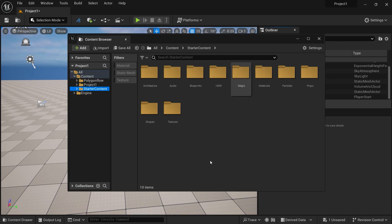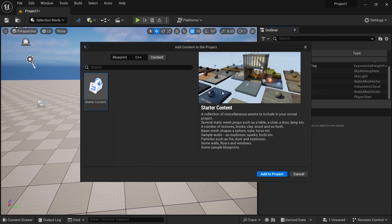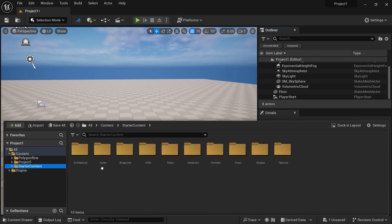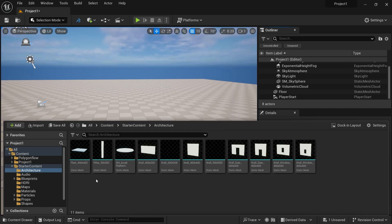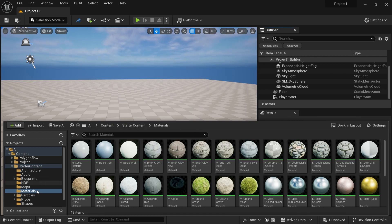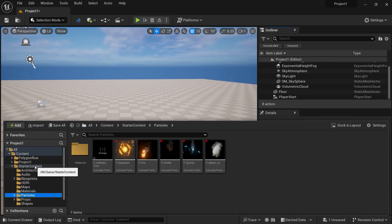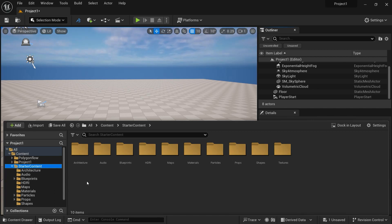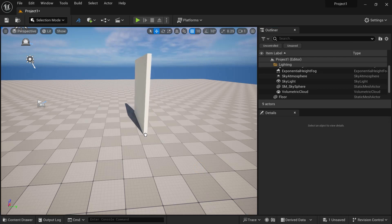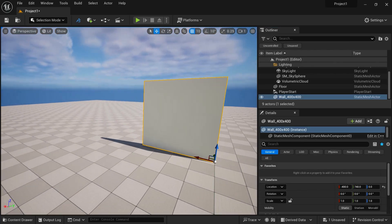Now let's understand the Content Browser. If you open the Content Drawer, you can see Project One and Starter Content. Going into the Starter Content's Architecture folder, you can see walls, floors, windows, and other assets. Going back to Starter Content you can also see HDRI, materials, and particles. Whenever you drag an object from the Content Browser into the scene, it is called a Static Actor. Let's drag and drop a wall — 400 by 400 — into the scene.